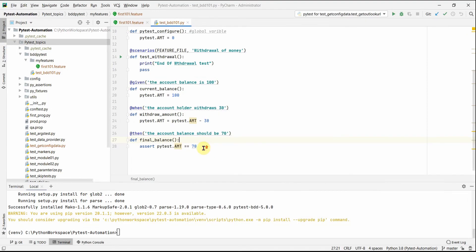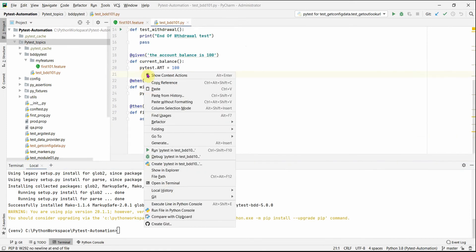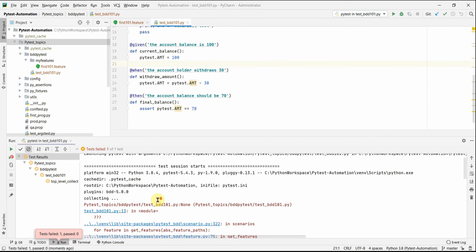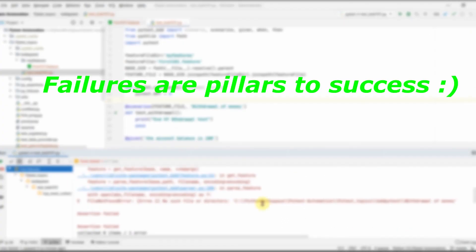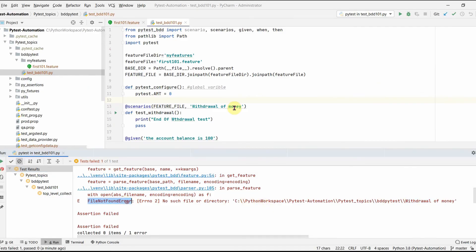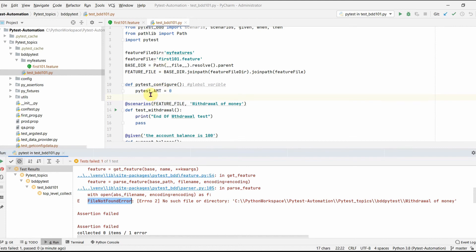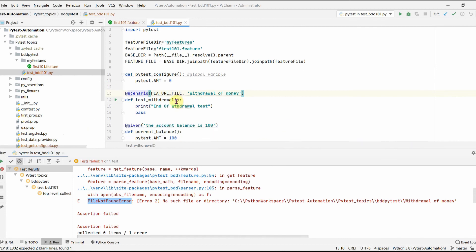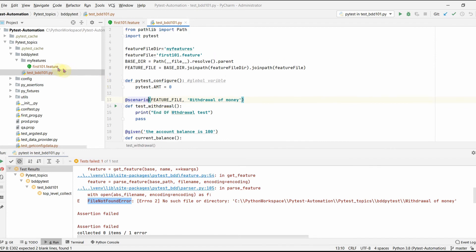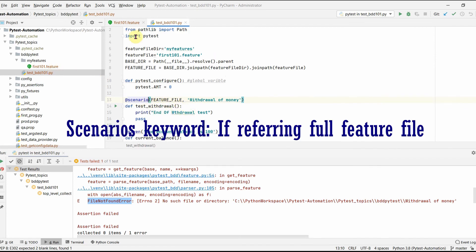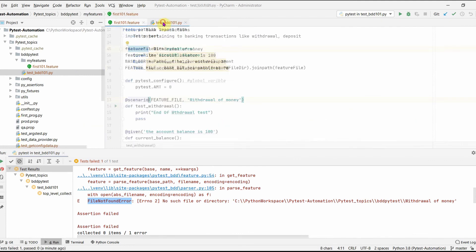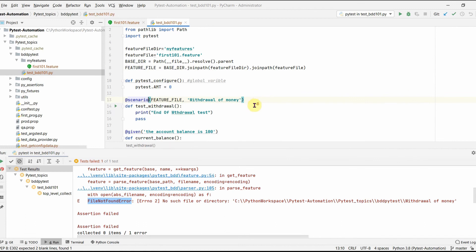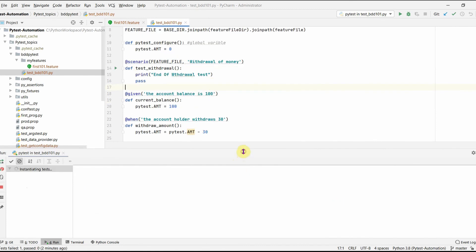You can right-click and run the test directly. It failed with an assertion error — a file not found. The issue is I wrote 'scenarios' instead of 'scenario'. When you reference a whole feature file you use 'scenarios', but when targeting a specific scenario you use 'scenario'. That's a mistake to be careful about — it's easy to miss and hard to debug.